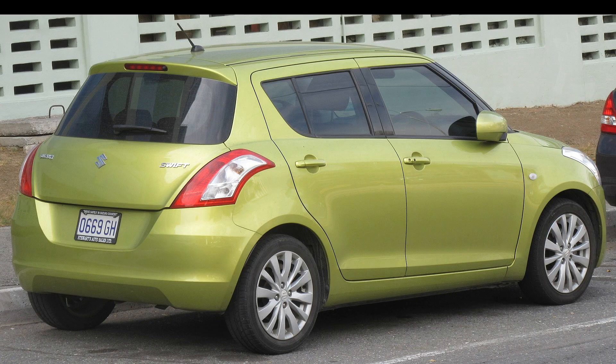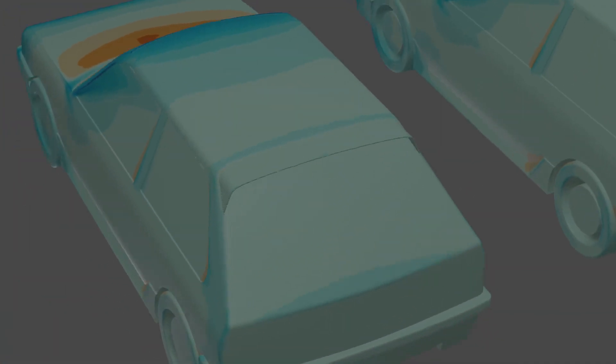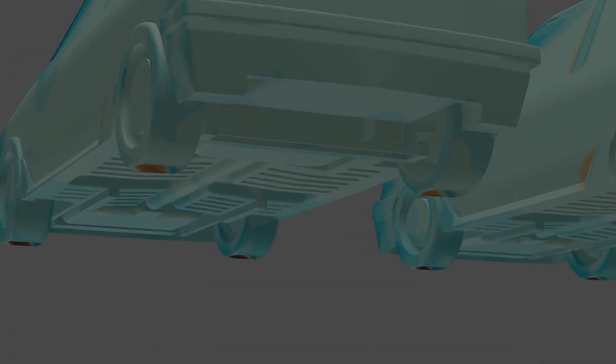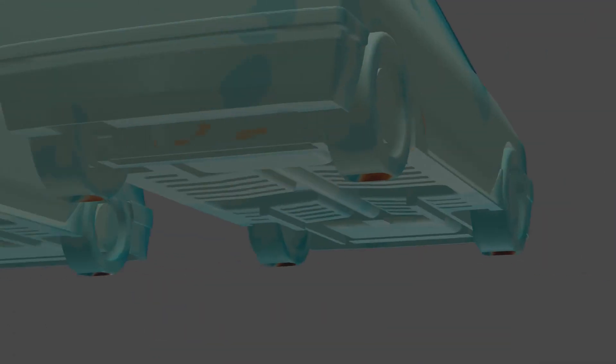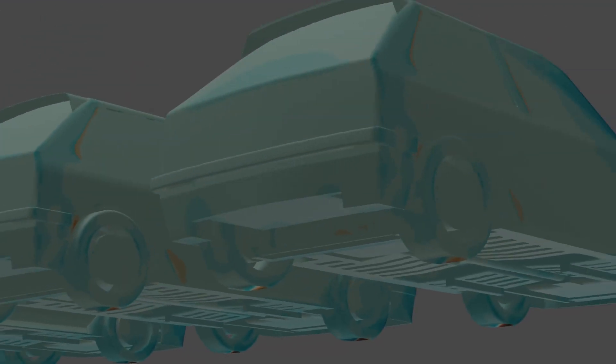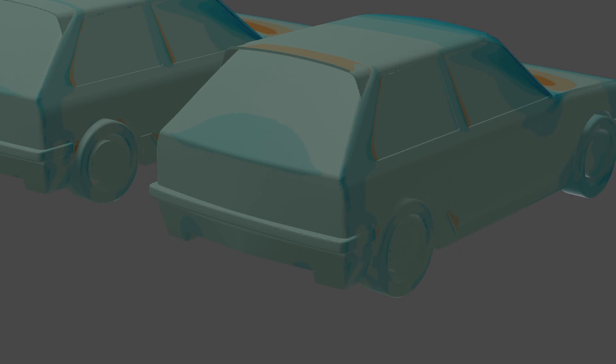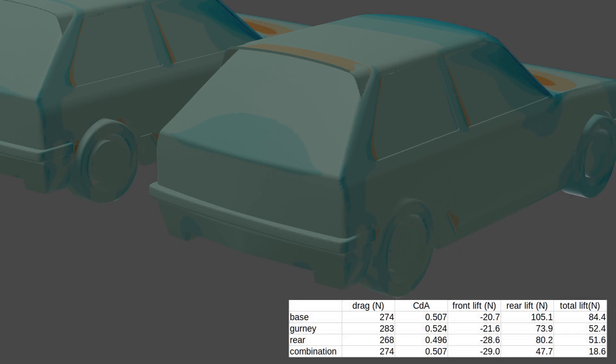Finally combining these two modifications. Due to the characteristics of the previous cases acting on separate aspects of the baseline aerodynamics, you could safely assume that they would complement each other. The results bear this out almost exactly. Drag is exactly the same as the baseline at 274 N and a CDAU of 0.51. But lift is almost eliminated and halved at the rear.